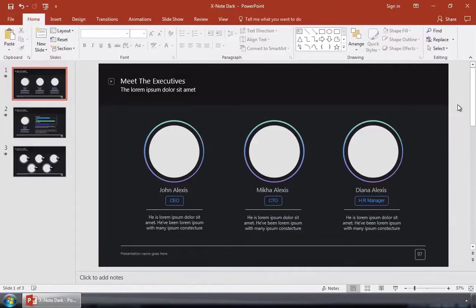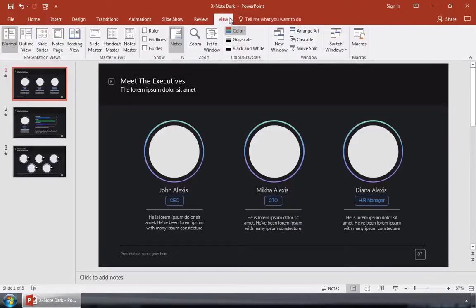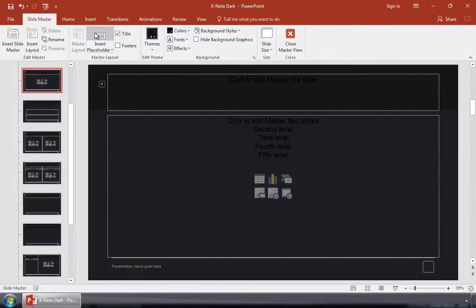To add the logo to my presentation, the best way to do it is to jump over to the View tab and then choose Slide Master.